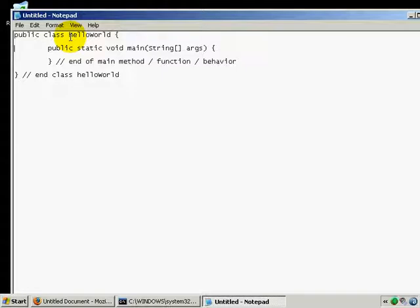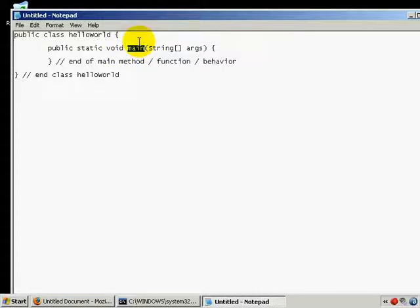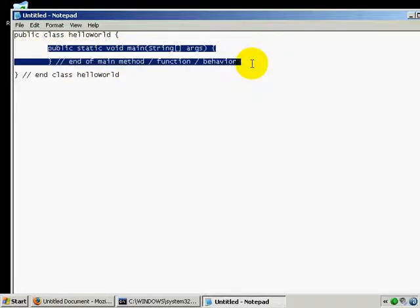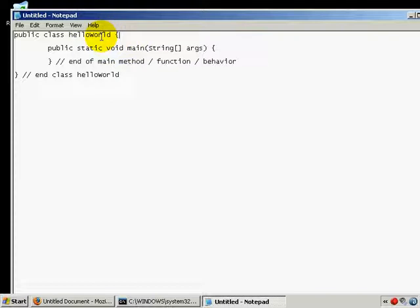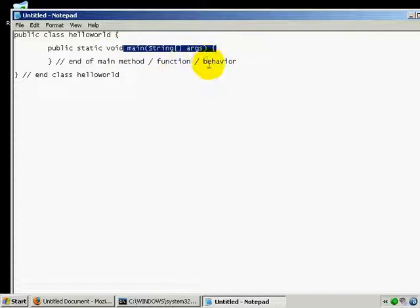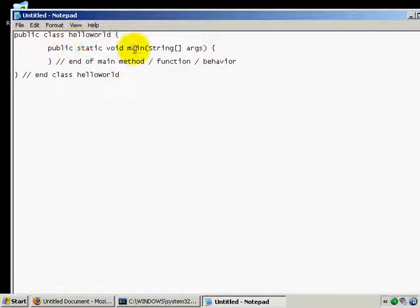In Java, the runtime is going to look for the main program. This is your main program. Notice that the main program is actually structured as a function or method within a class called HelloWorld. This is just the way Java works. Everything is a class. Even the main program is considered a method within your class.